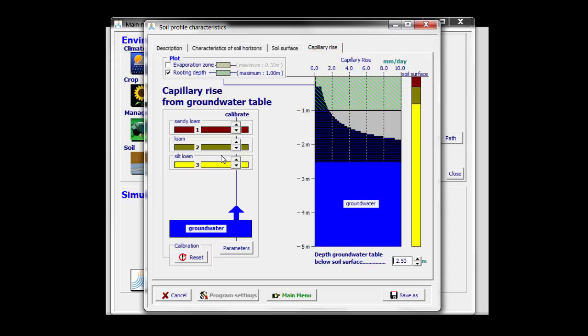The actual depth of the groundwater table is not a soil profile characteristic. It is a groundwater characteristic, and I have to characterize that in the characteristics of the groundwater table menu.